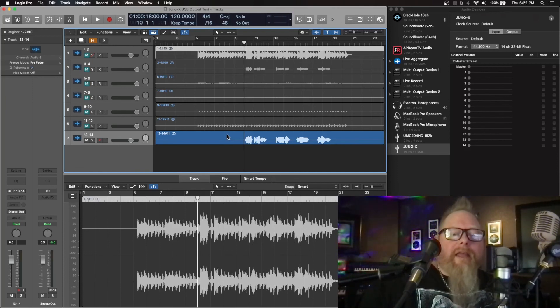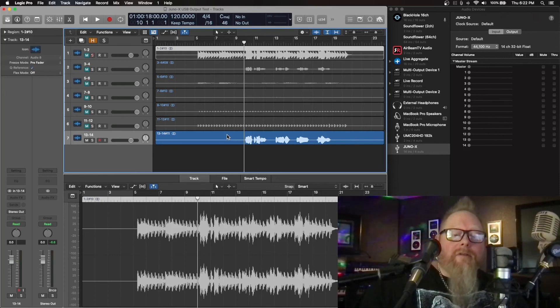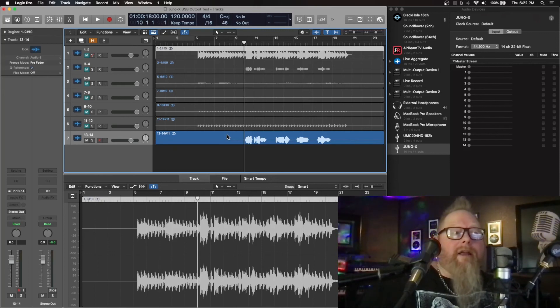Hopefully that was a little helpful to kind of figure out how to get the vocoder into this mix as well. We will talk to you guys later.